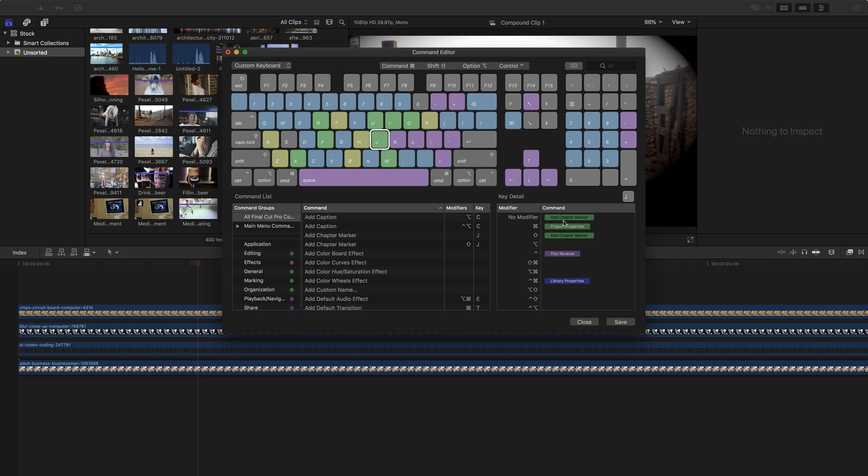If I wanted to, because I didn't want to actually change the no modifier, I can change play reverse, and I can put that up here as no modifier and add that one.